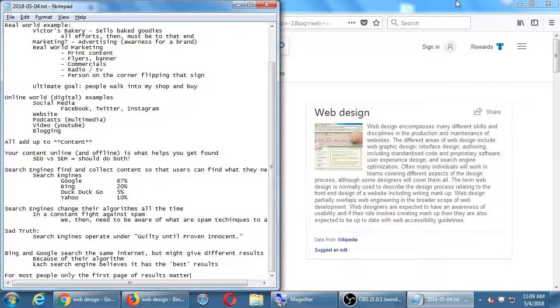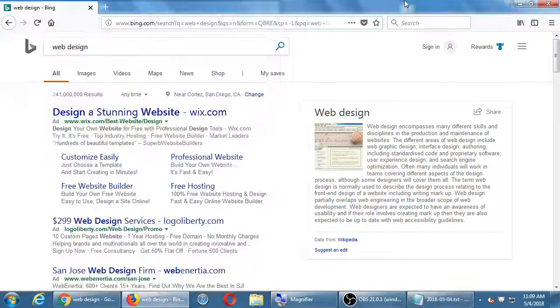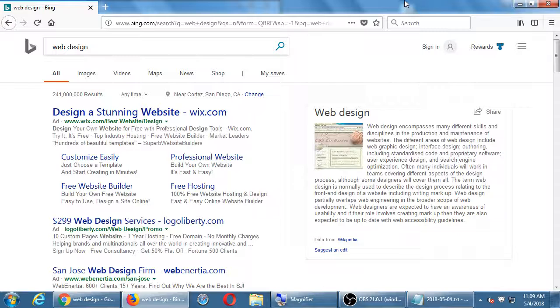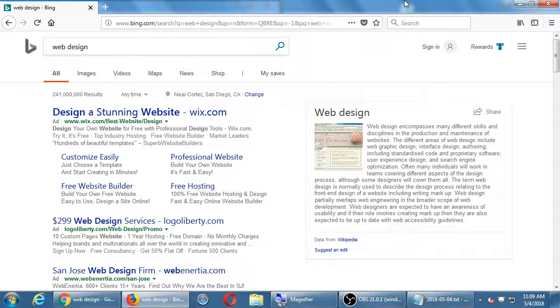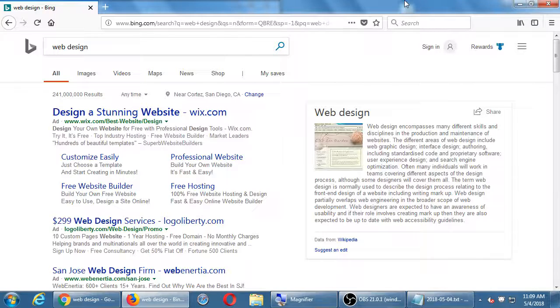So when we were searching, when we were doing this practice of using these two search engines, there's a couple of things to come back to.